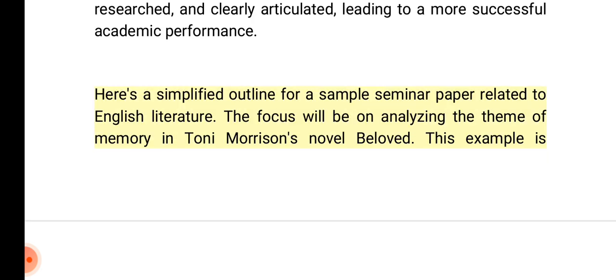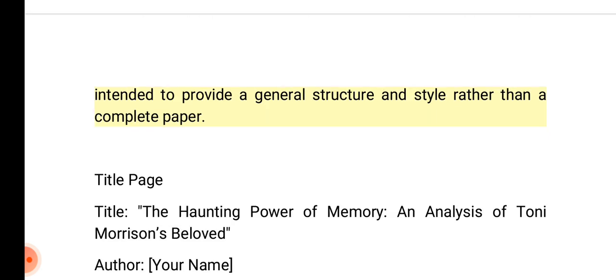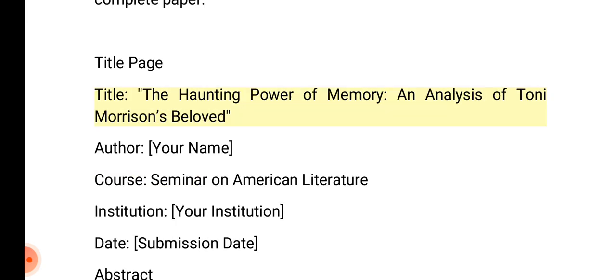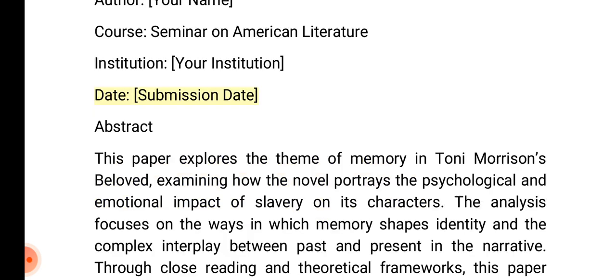Here's a simplified outline for a sample seminar paper related to English literature. The focus will be on analyzing the theme of memory in Toni Morrison's novel Beloved. This example is intended to provide a general structure and style rather than a complete paper. Title page — Title: The Haunting Power of Memory: An Analysis of Toni Morrison's Beloved. Author: Your Name. Course: Seminar on American Literature. Institution: Your Institution. Date: Submission Date.